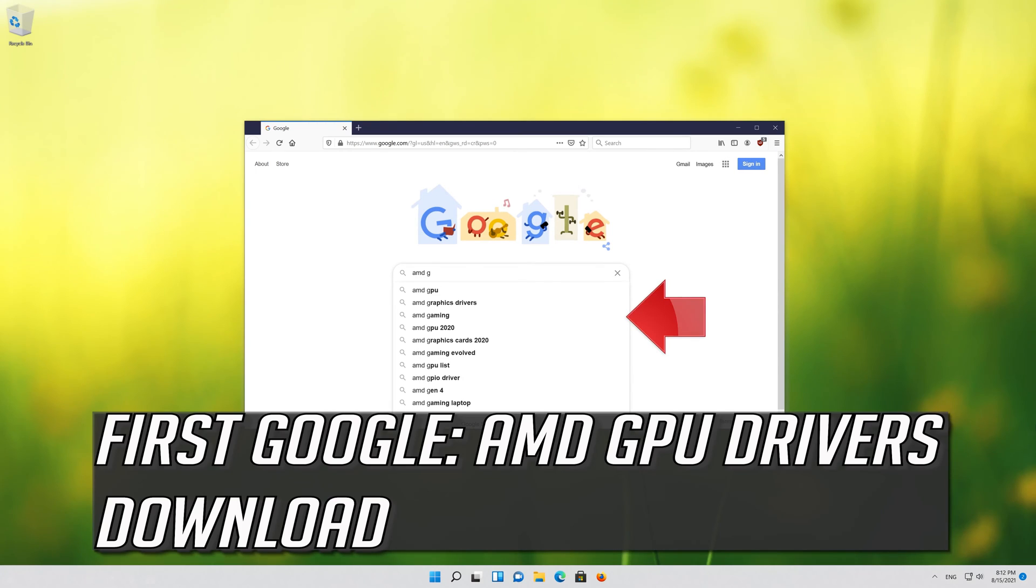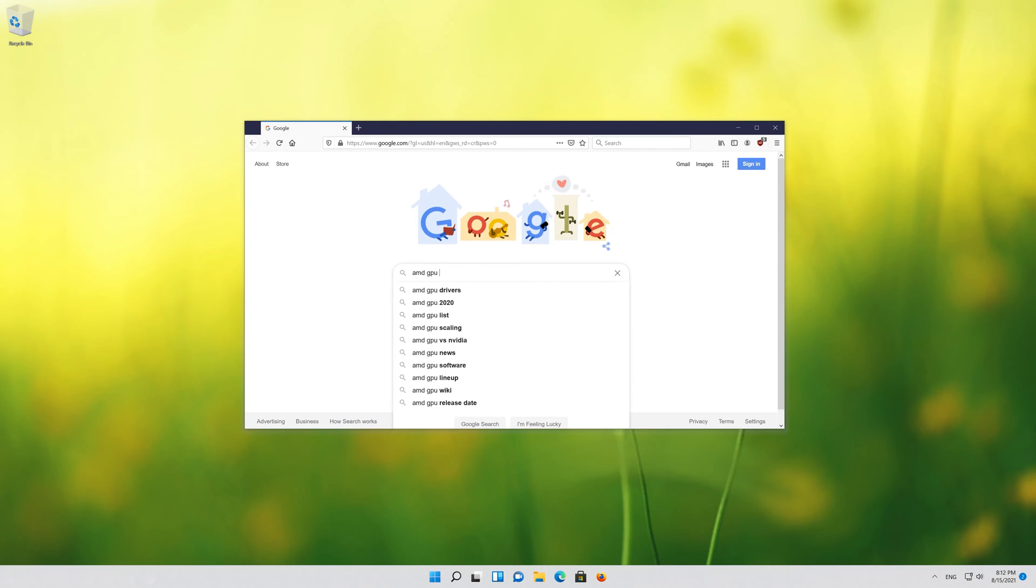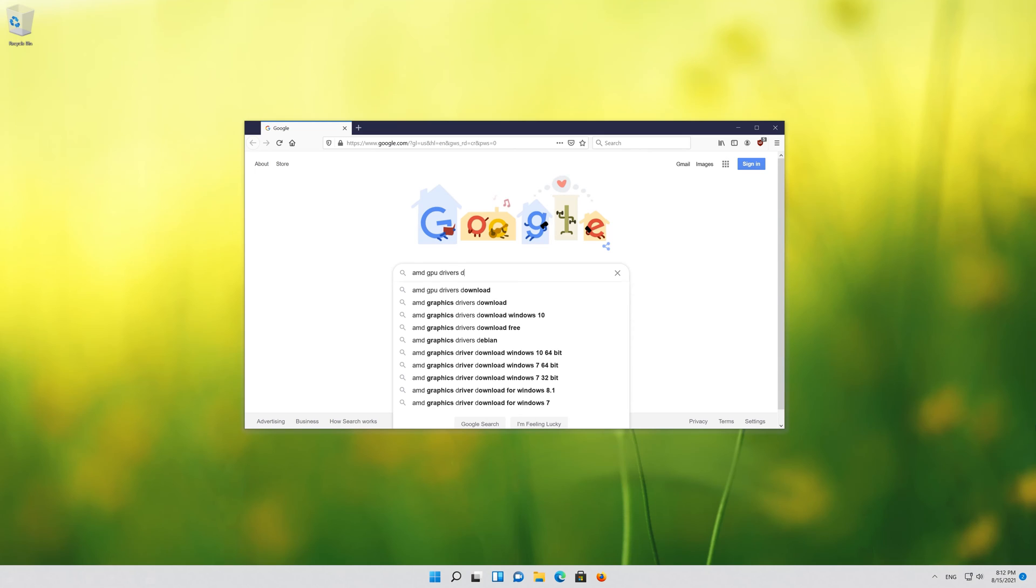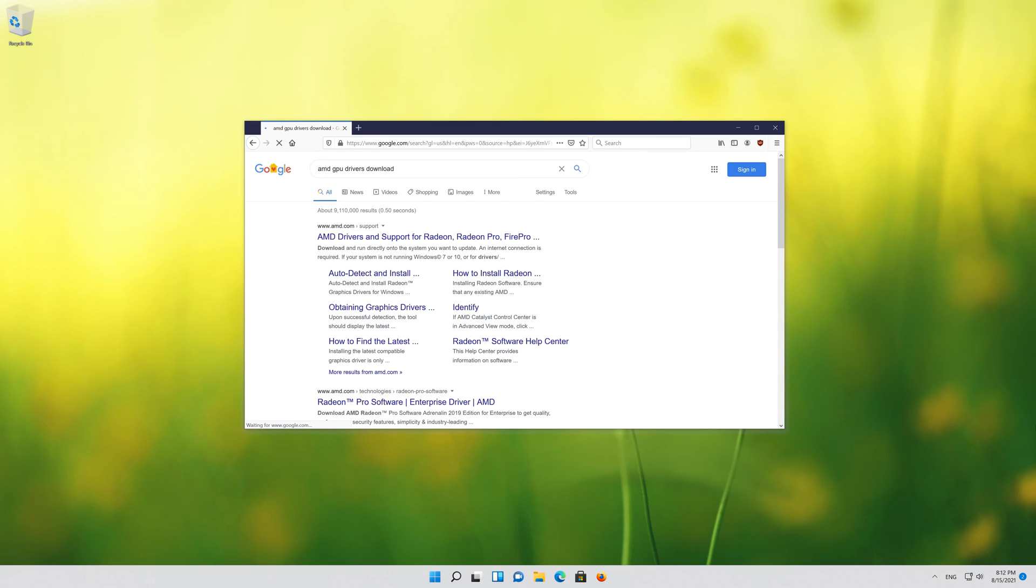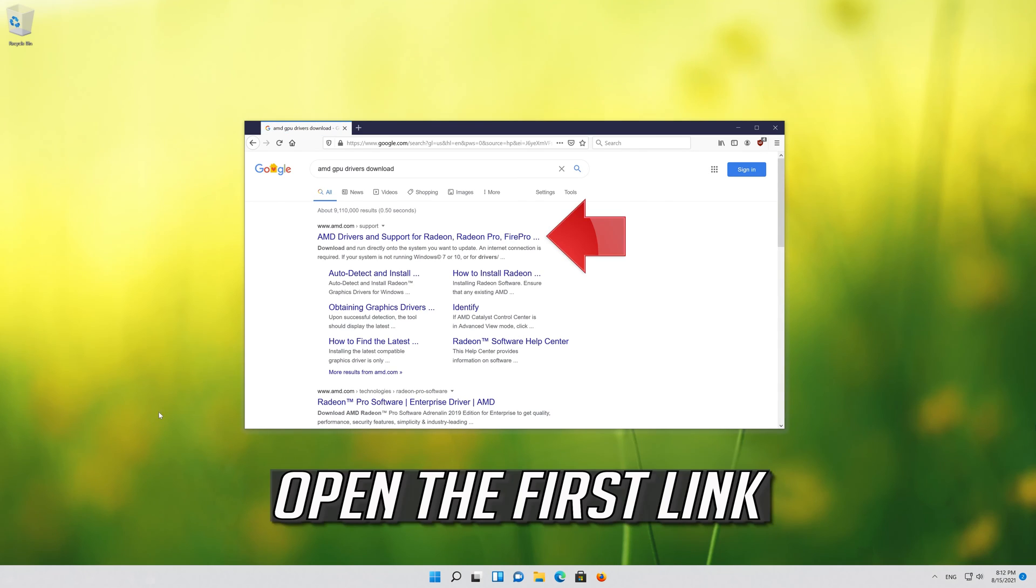First google AMD GPU drivers download. Open the first link.